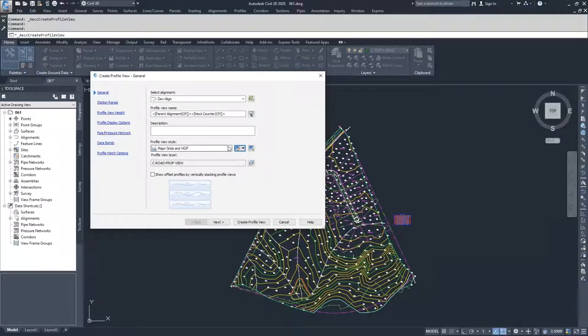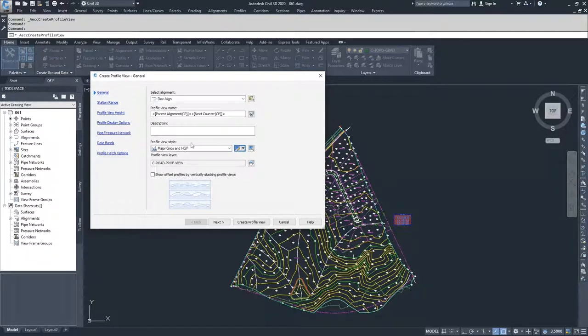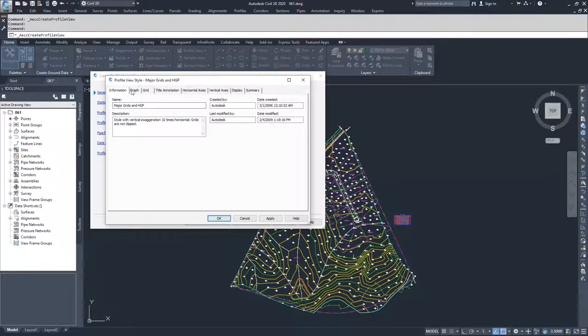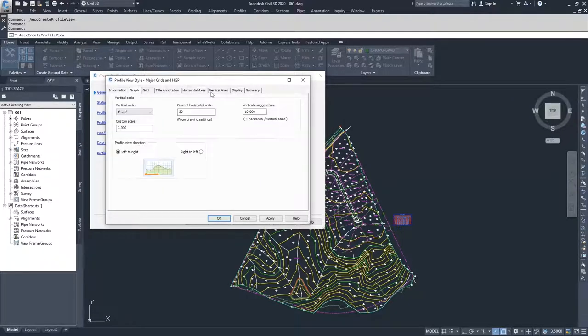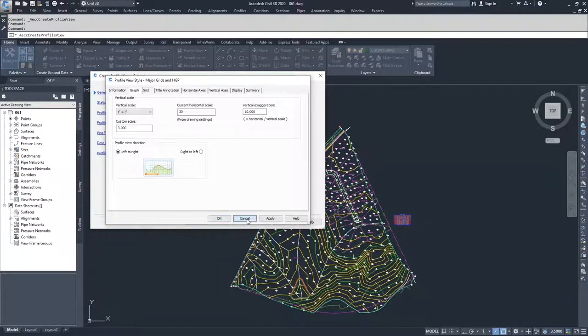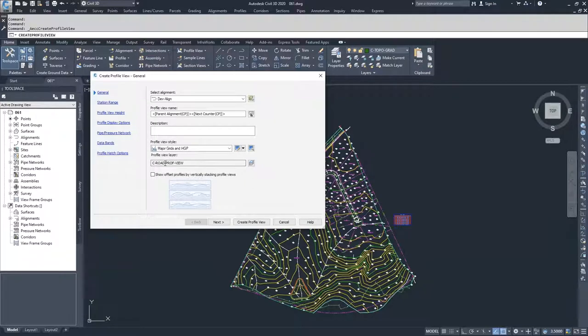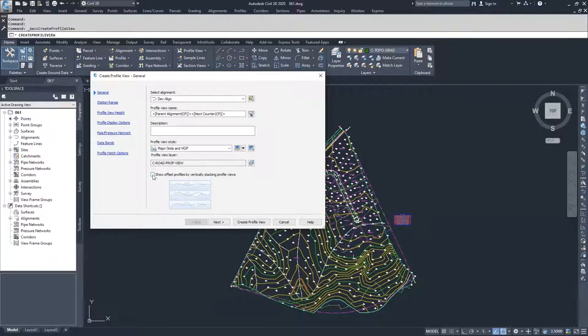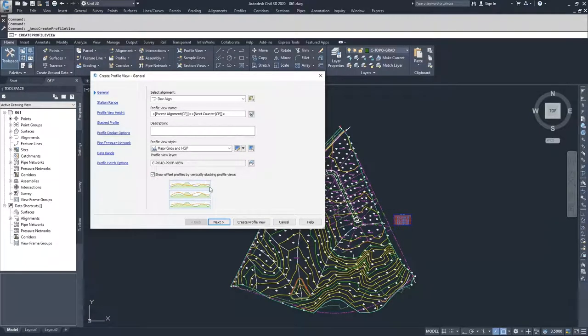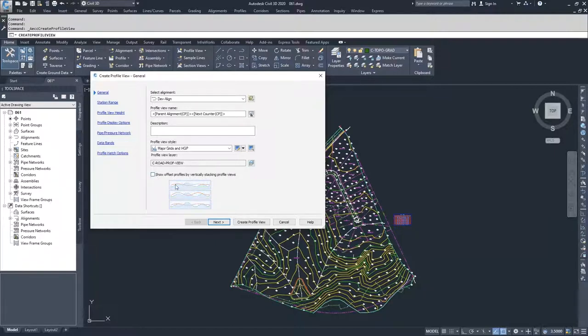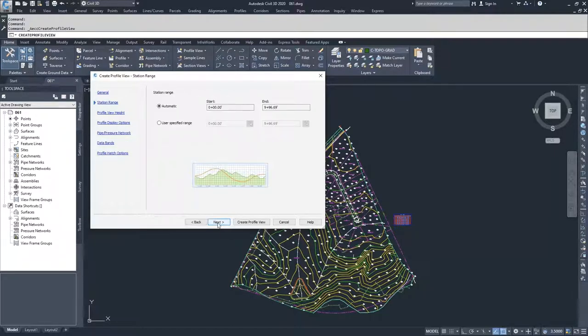From here, we're going to move on to what layer that profile view is going to be on. And then if you want to have your offset alignments stacked vertically in different profile views, then you would leave this item checked. We don't have any offset profiles currently, so we're going to leave this unchecked and click next. From here, we'll move on to station range.